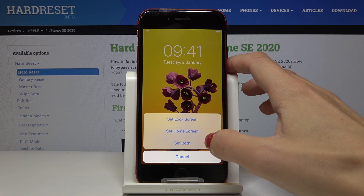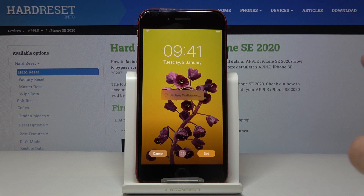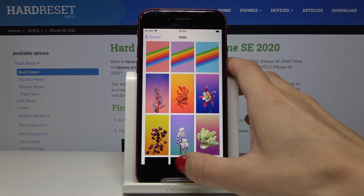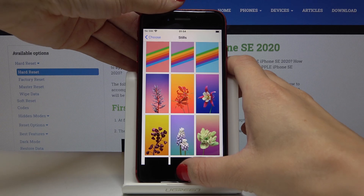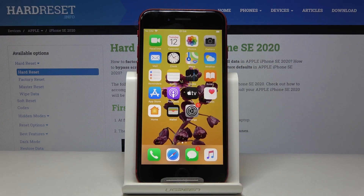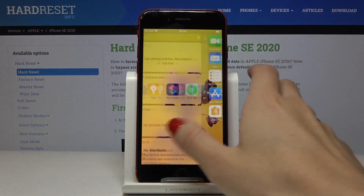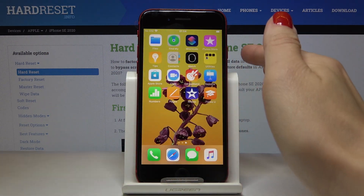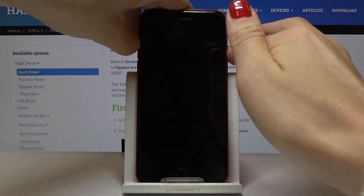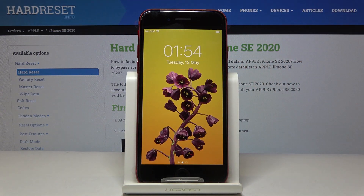I will pick Set on Both, and as you can see, from now on this picture is covering both your home screen and also the lock screen.